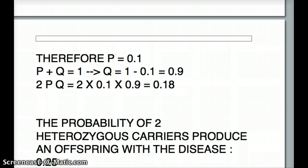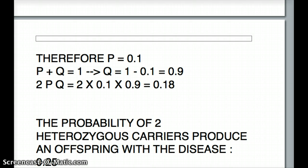First, let's consider the probability when both parents are heterozygous carriers. There is one key fact: if both parents are heterozygous for an autosomal recessive disease, the probability of passing the disease to the offspring is 1/4 or 0.25. This is a value we have to remember.